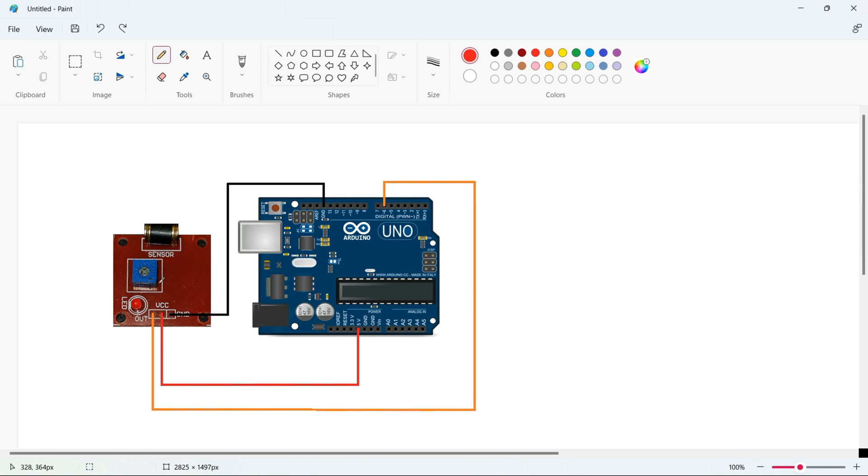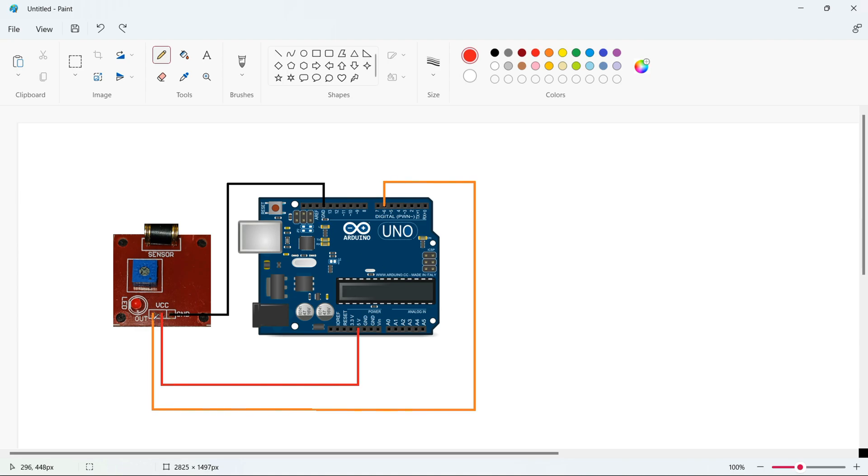This is the vibration sensor module right here. We are going to connect the VCC of the vibration sensor to the 5 volt of the Arduino Uno. Next, the ground pin of the vibration sensor is connected to ground of the Arduino Uno. Next, the output pin of the vibration sensor is connected to digital 6th pin of the Arduino Uno.